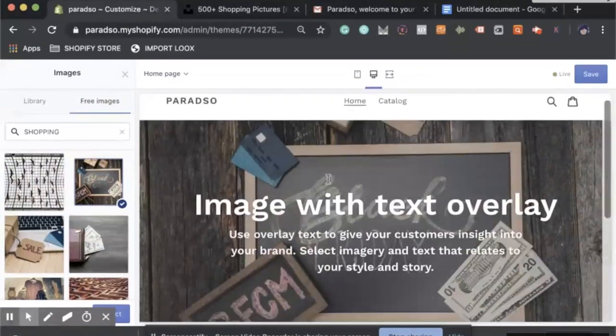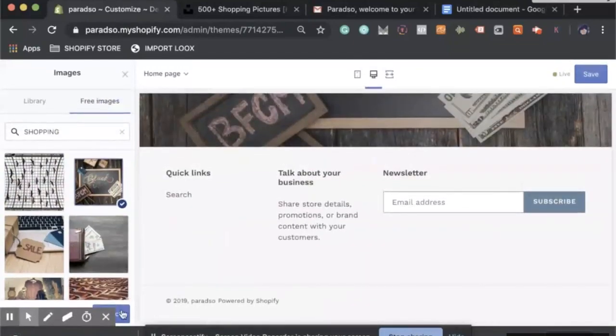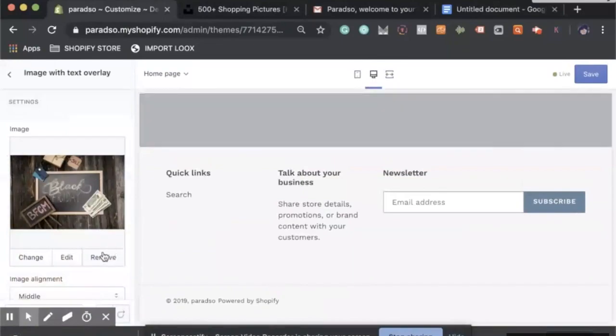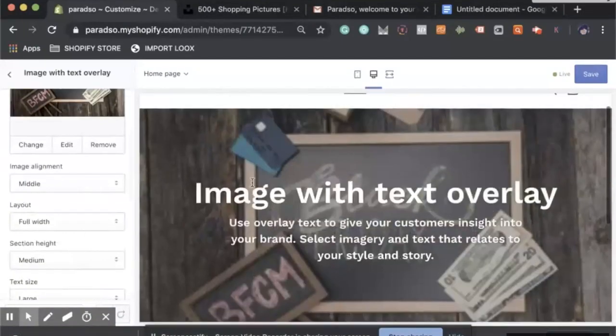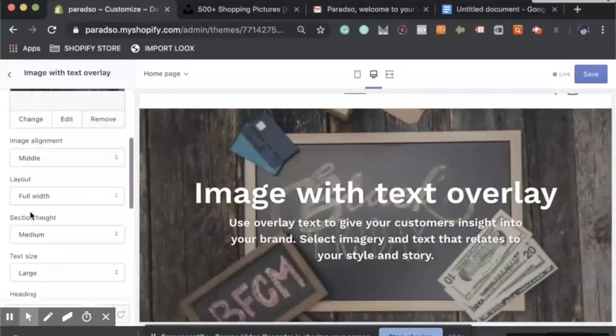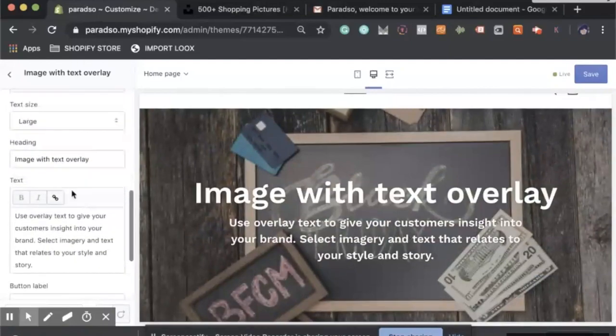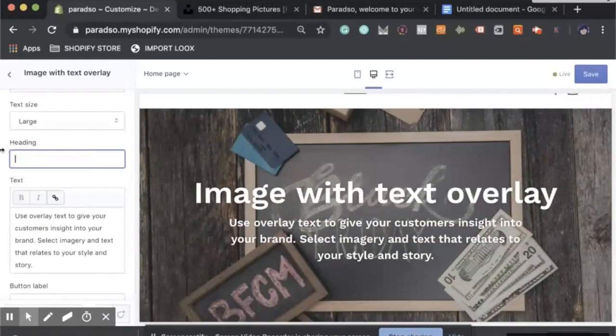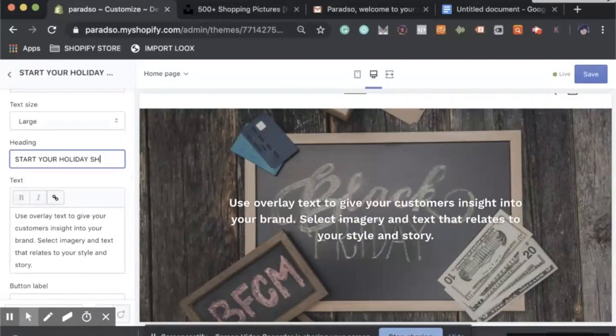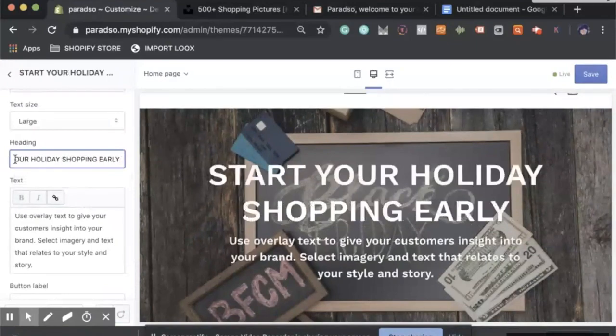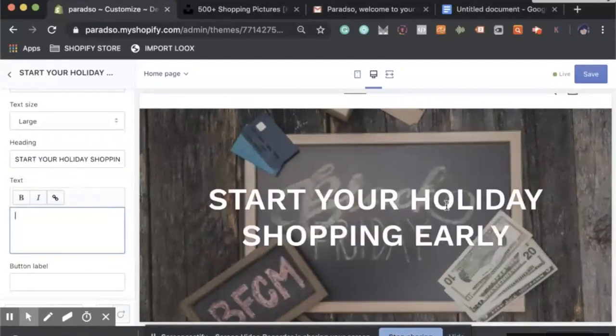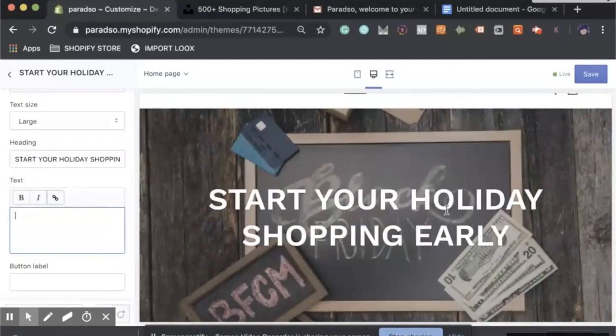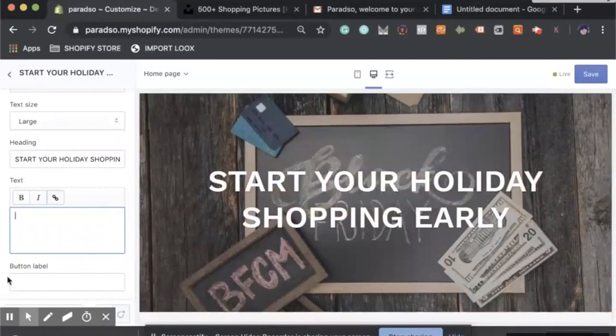I'll stick with that one for now. Let's hit save at the bottom there. Notice there's text image with text overlay. We could say 'start your holiday shopping early,' and then we can close that and we'll hit save.